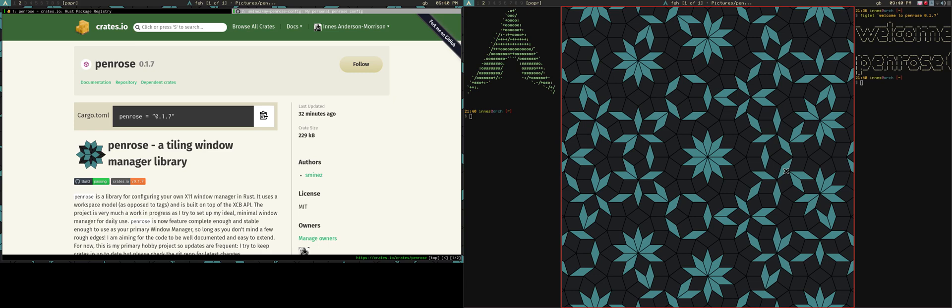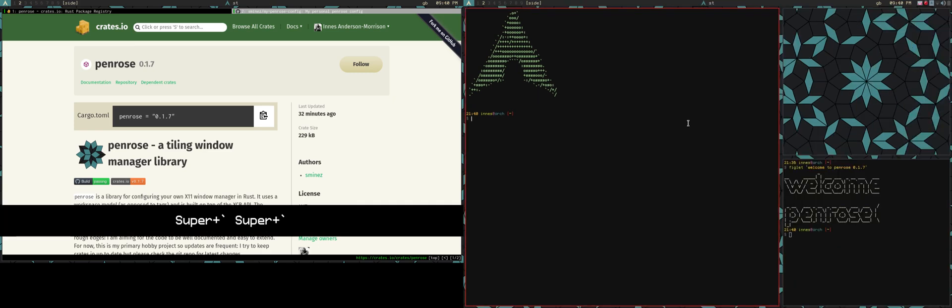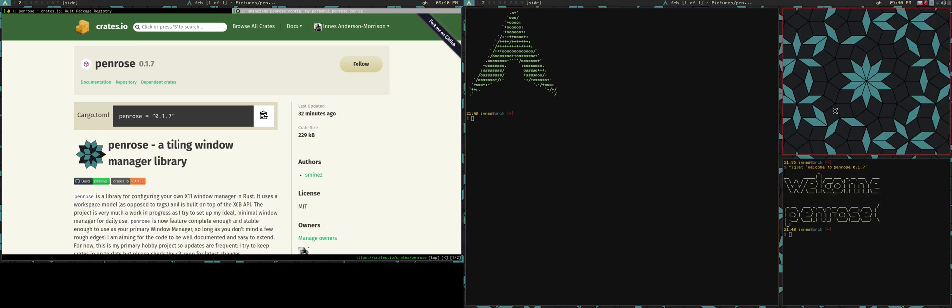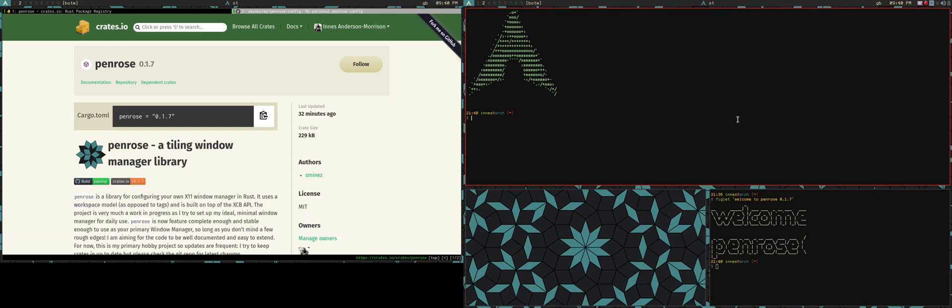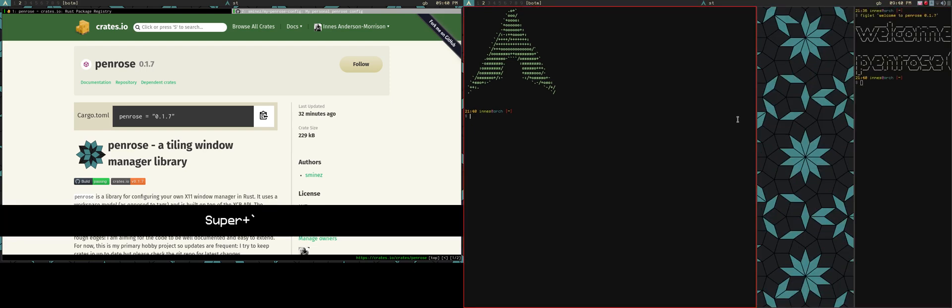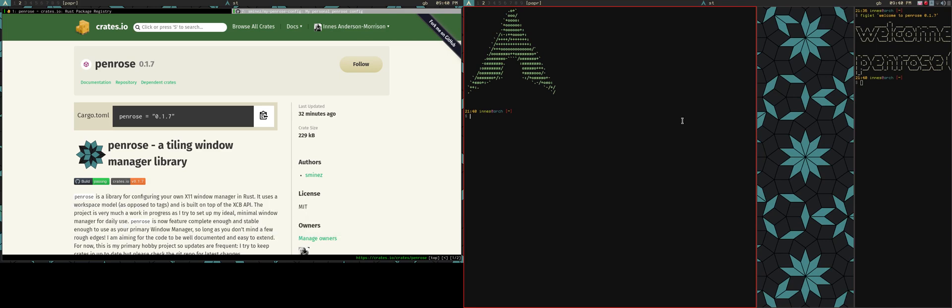And you should also notice that there are no gaps for this layout, whereas there are gaps on the other two. And that is being done on the layout itself. So the layout is configured to be gapless. The example configs have been updated to show you how to set this up.